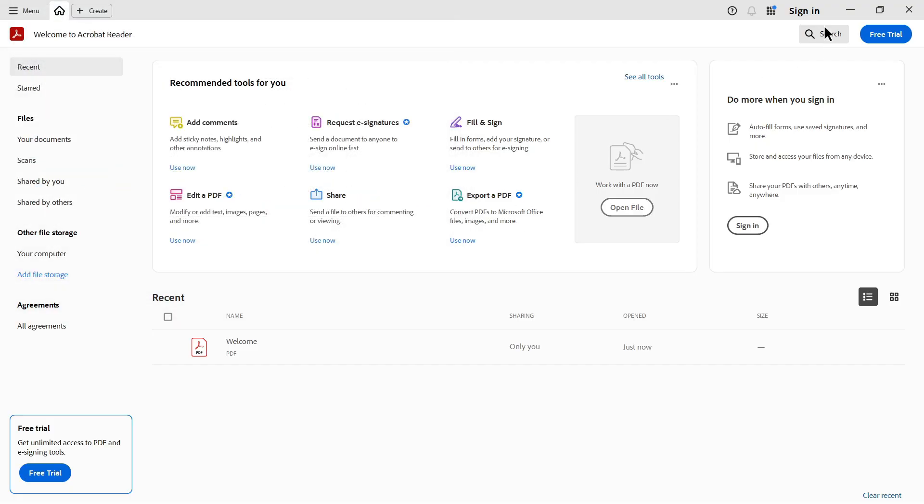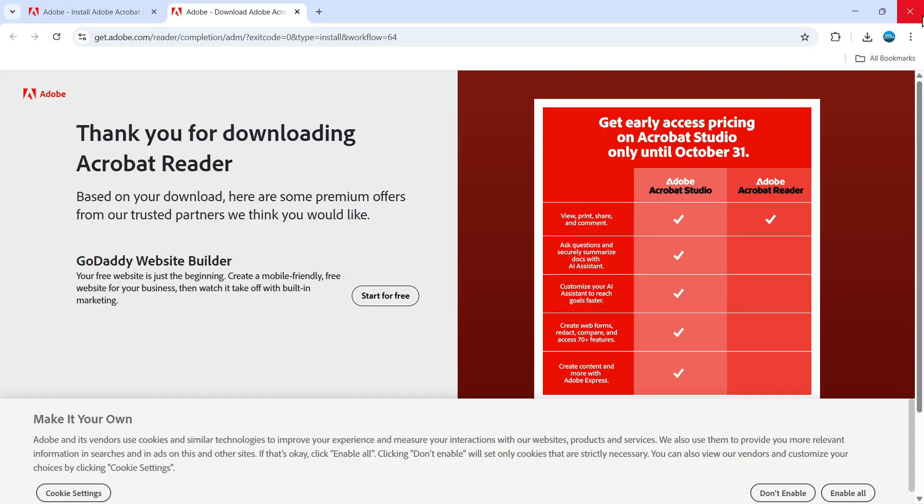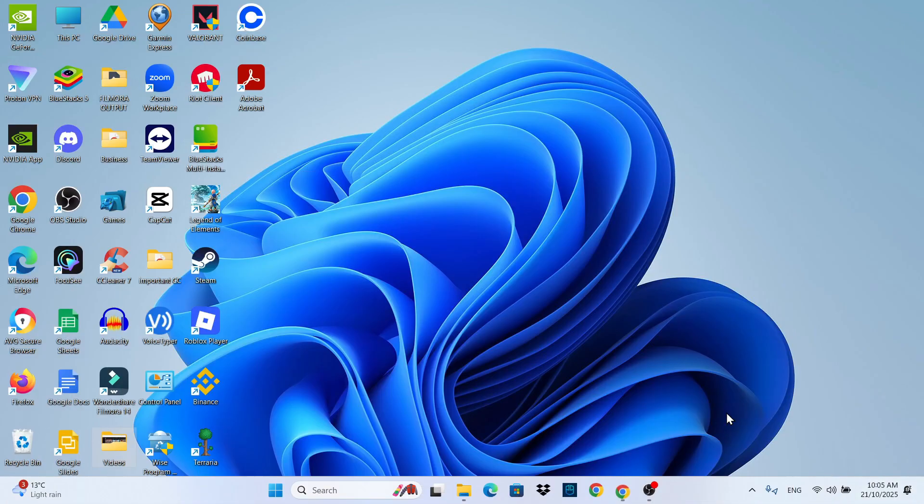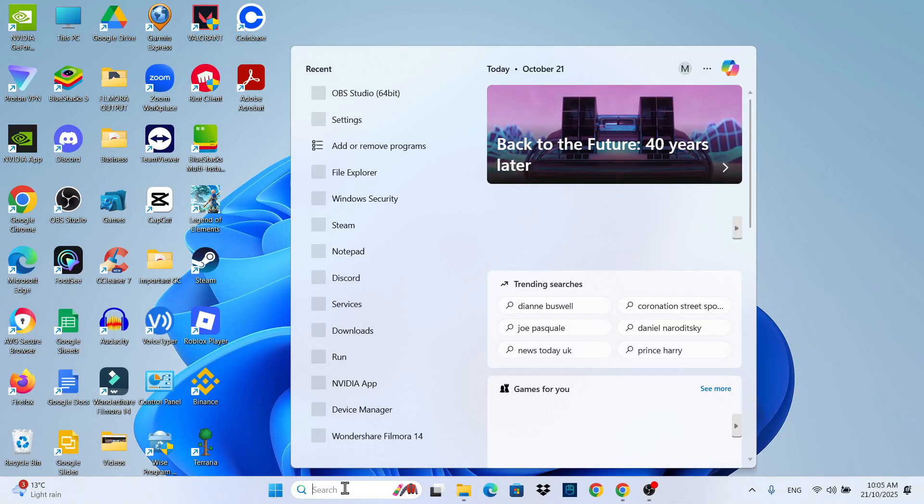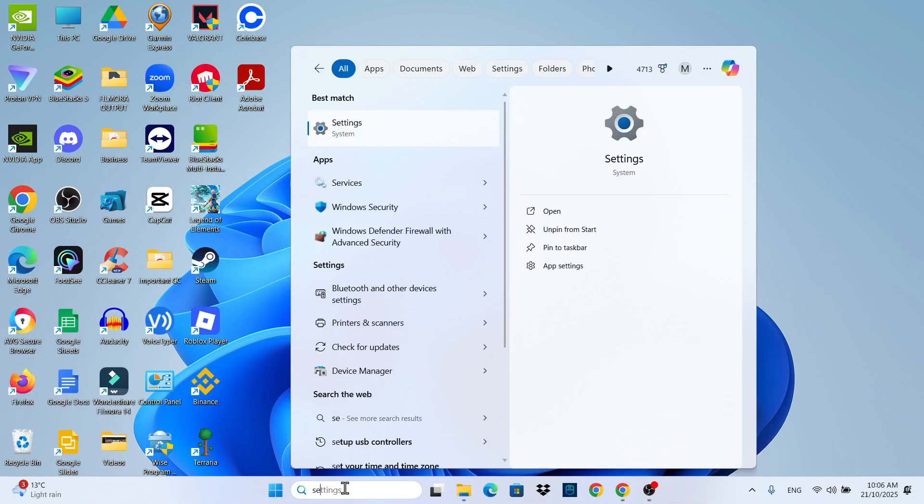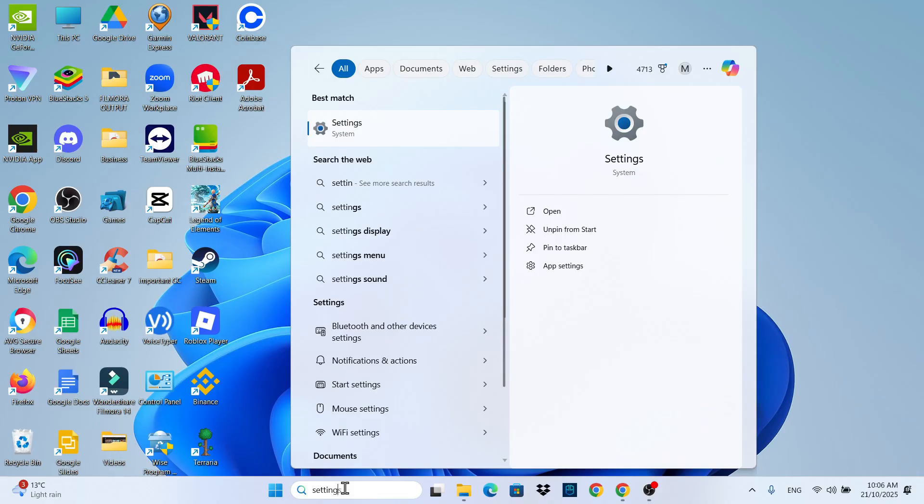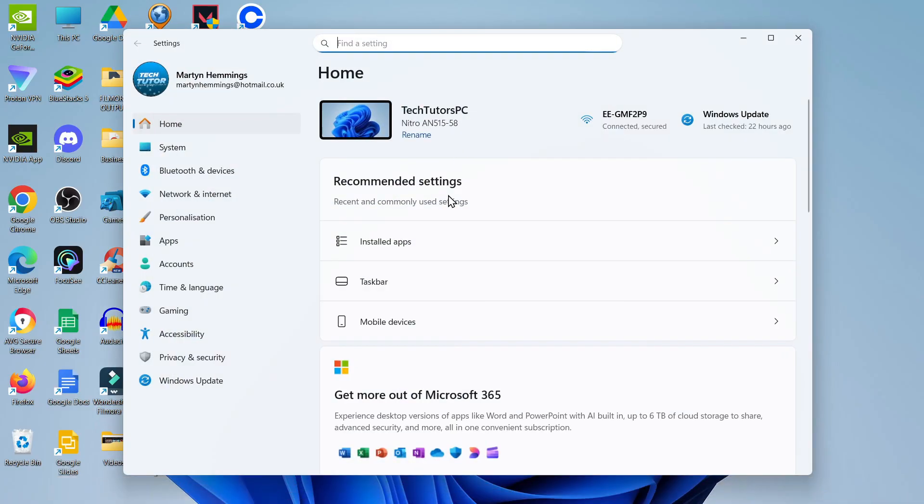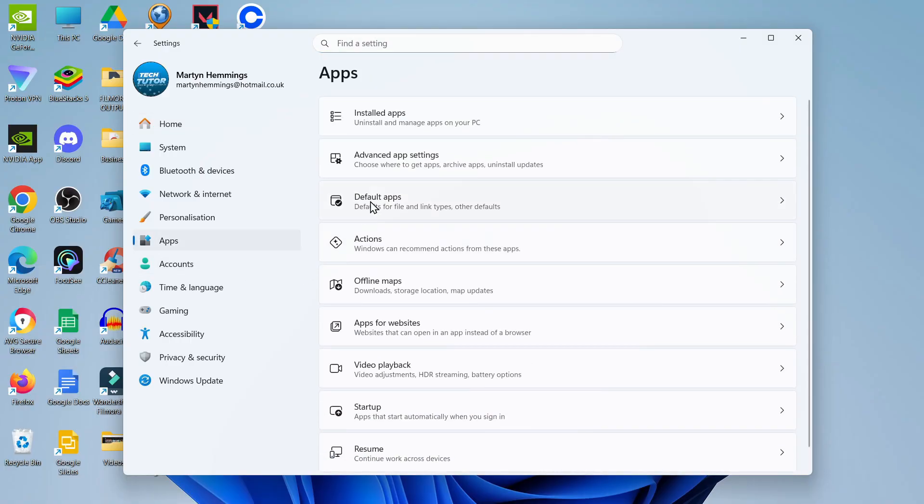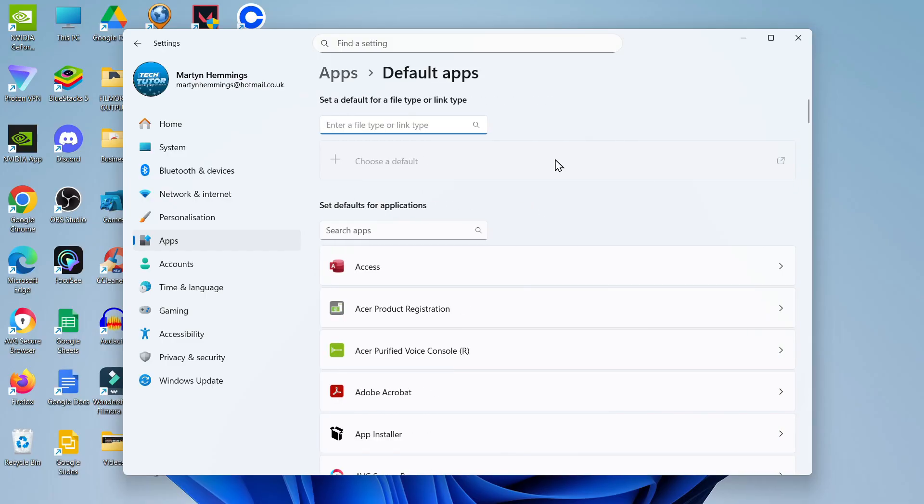Another thing you can do after installing is close this down, come back to your desktop, go down to your search box in the taskbar at the bottom, and type settings. Open up settings underneath best match. From here, go to the menu on the left hand side and click on apps, then look for default apps and click on it.